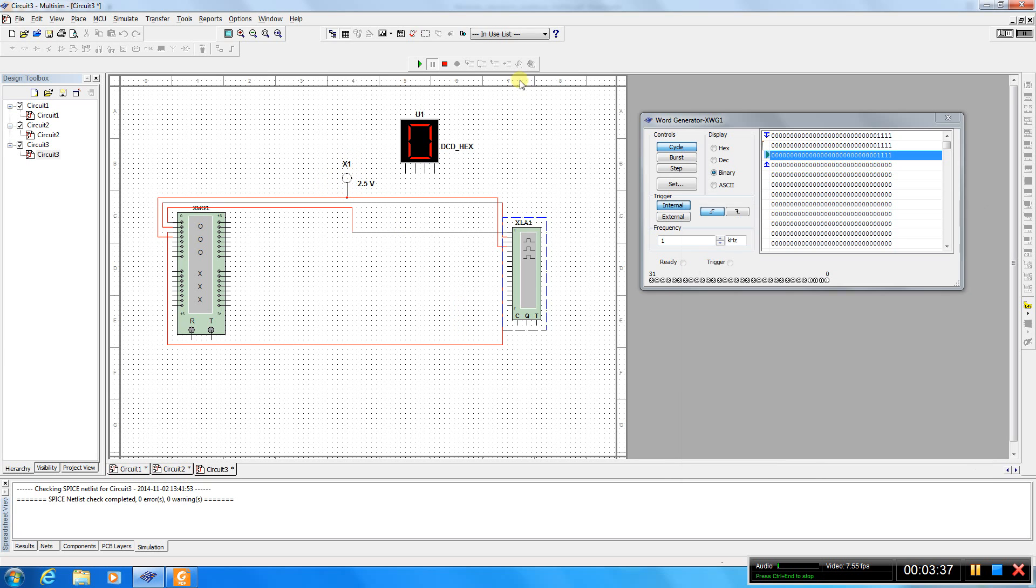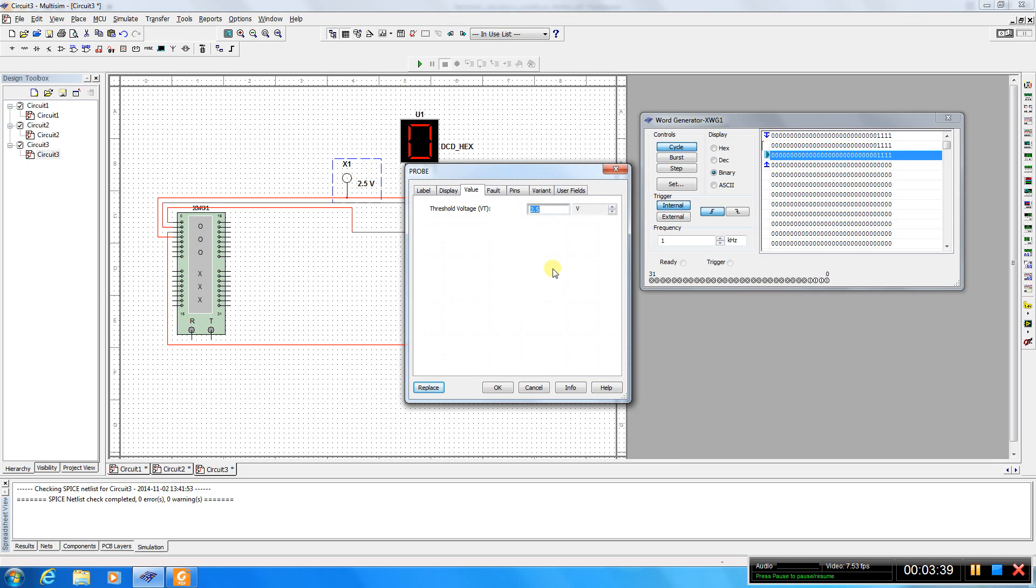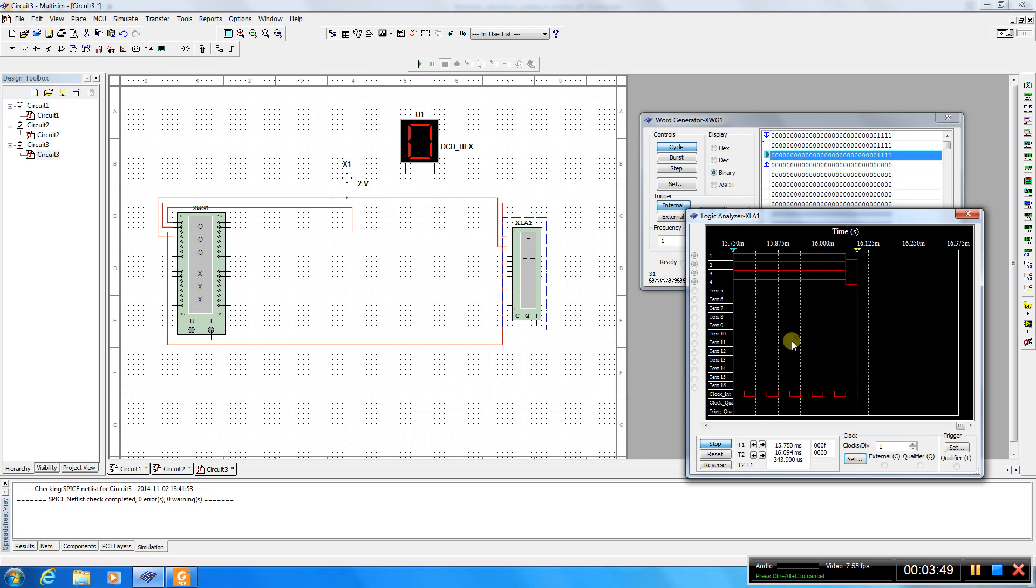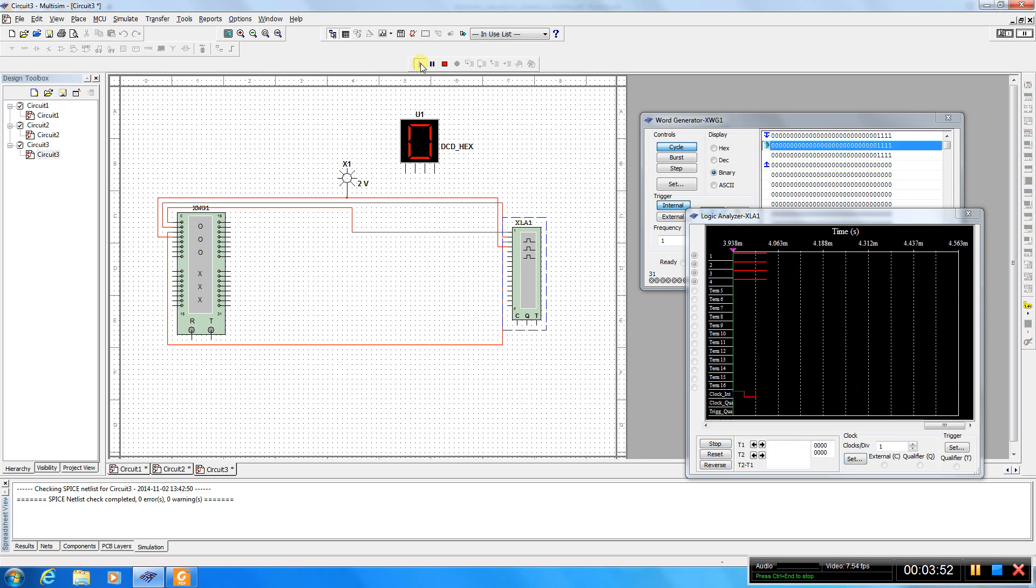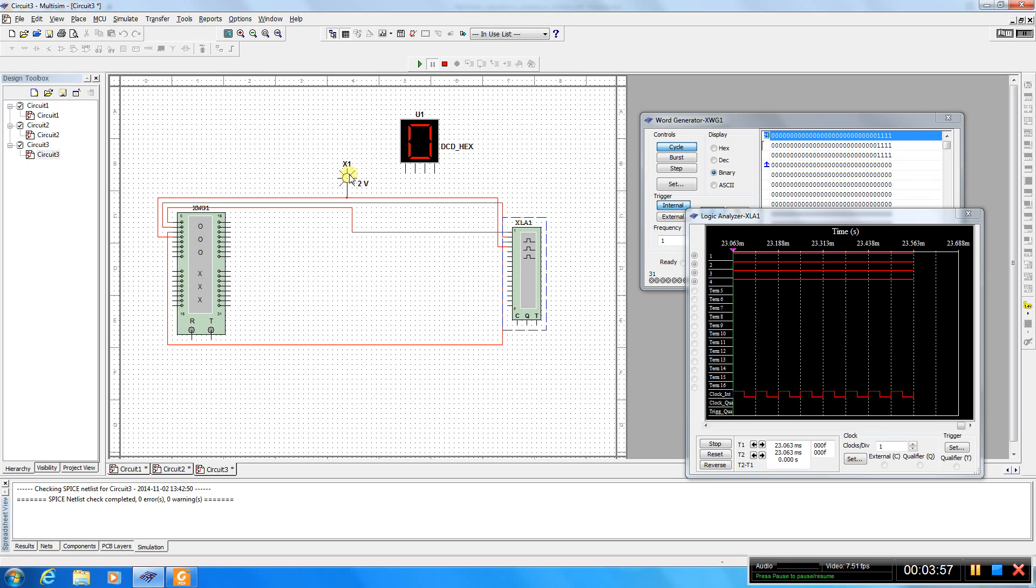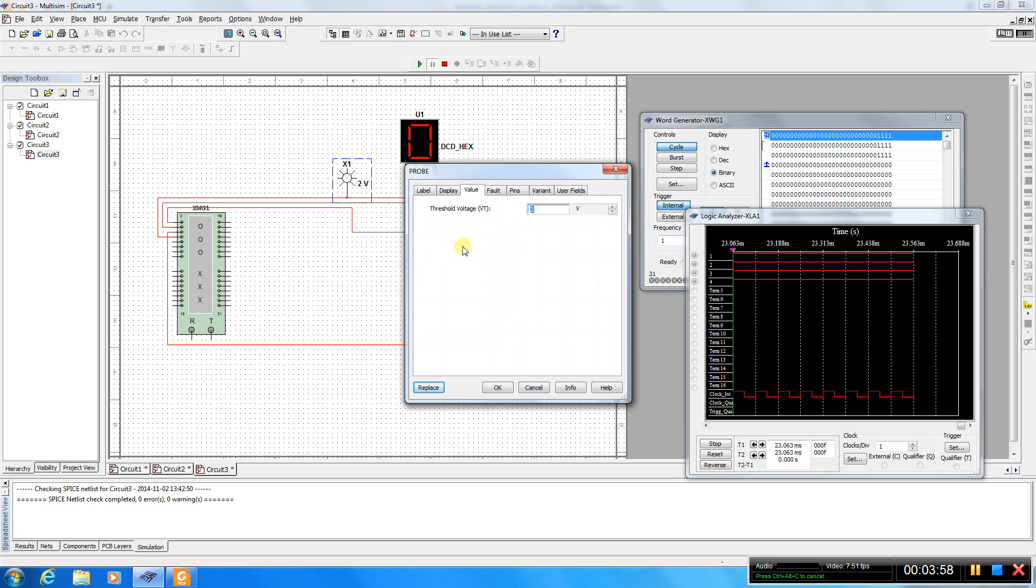So let's experiment a bit. Let's set the threshold for example to 2 volts.